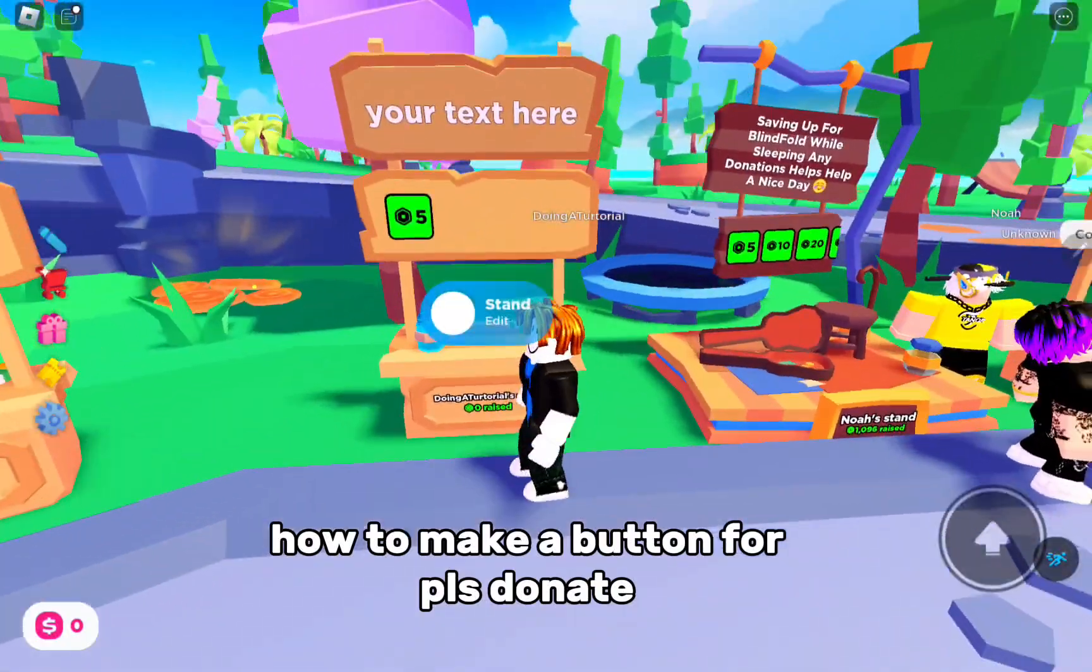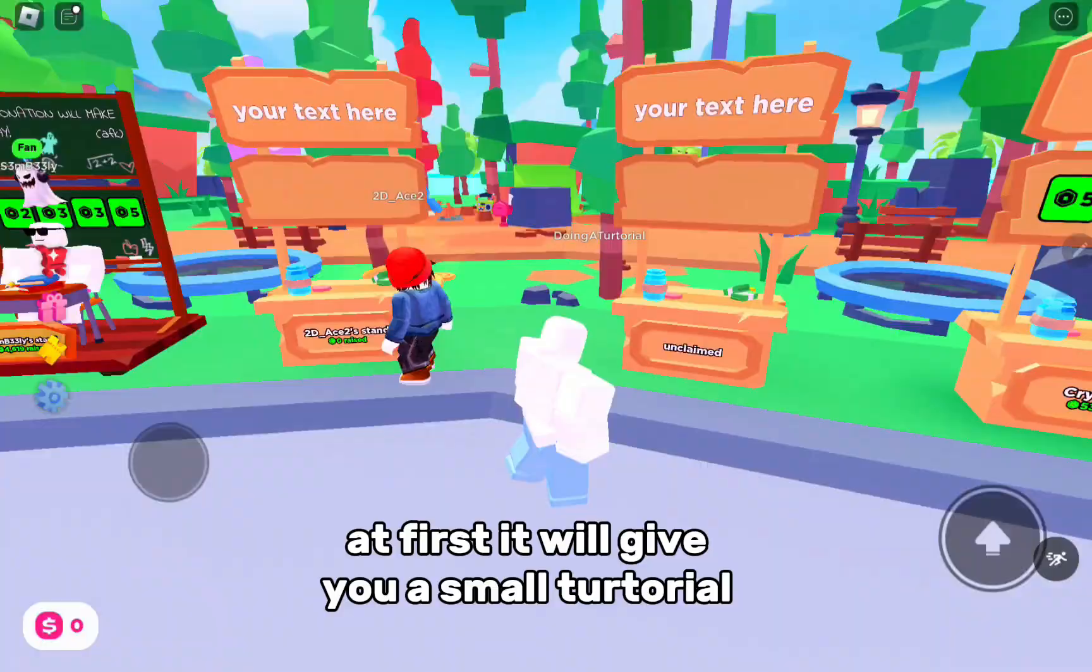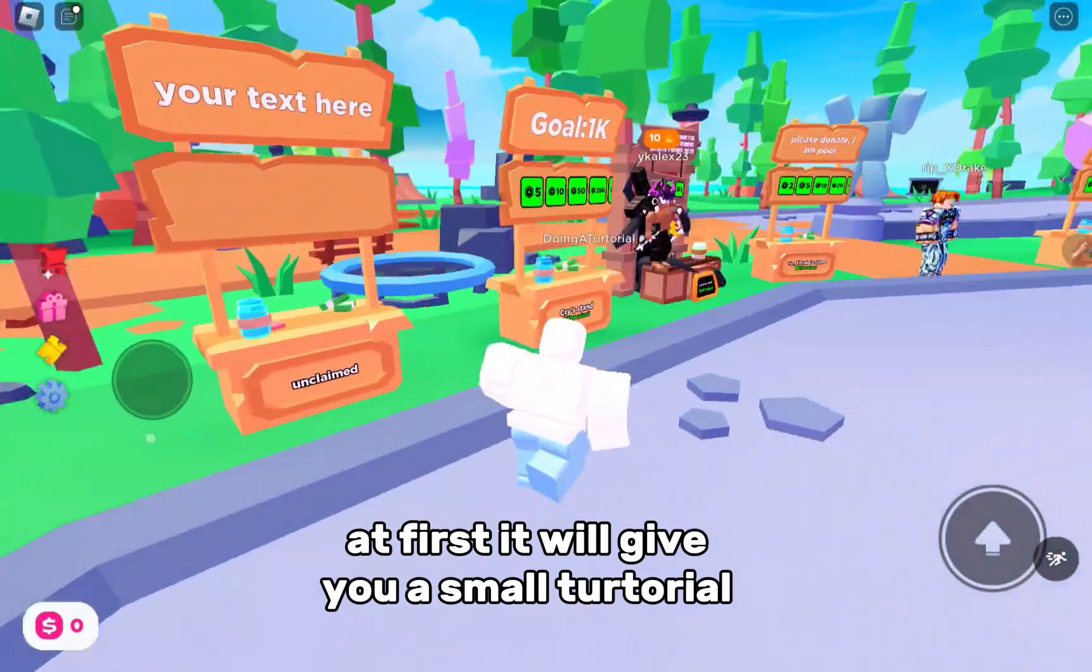How to make a Button4Pulse Donate. At first it will give you a small tutorial, but we don't want that because you're too lazy.